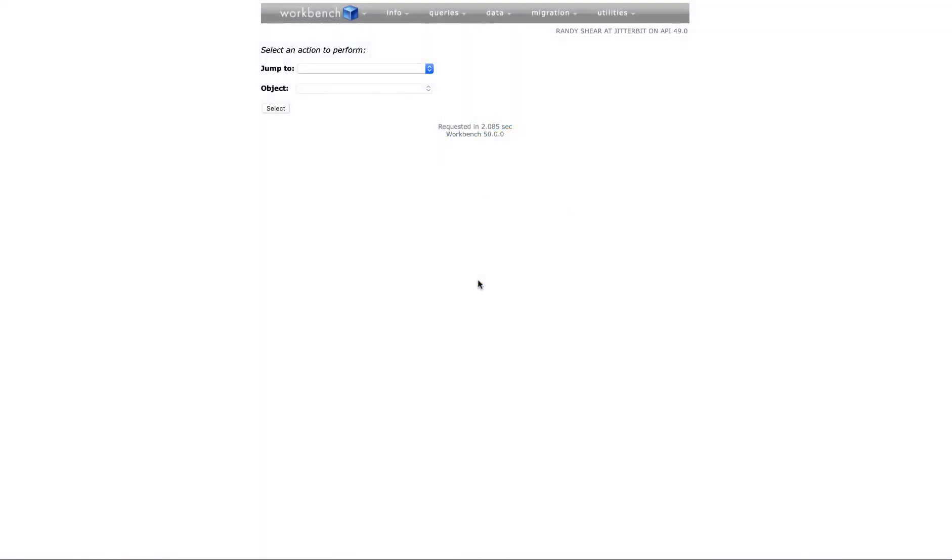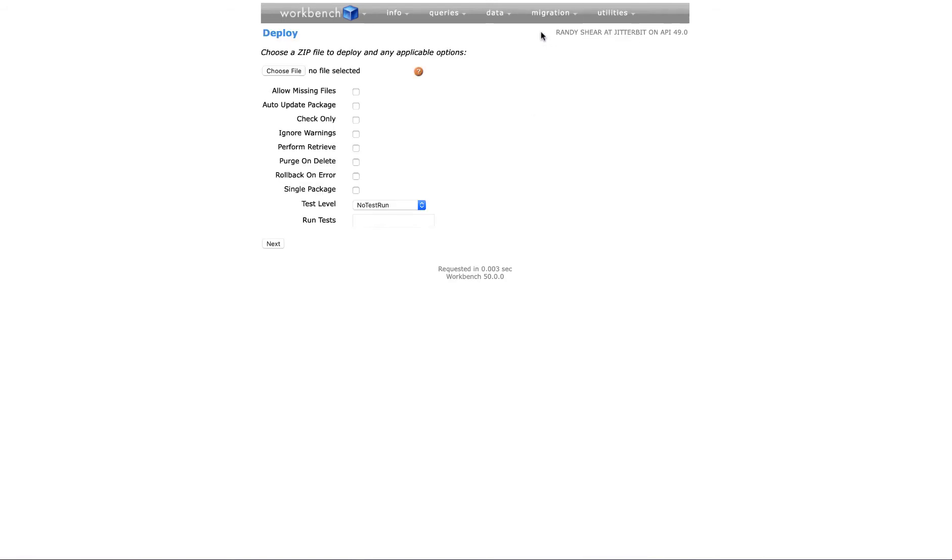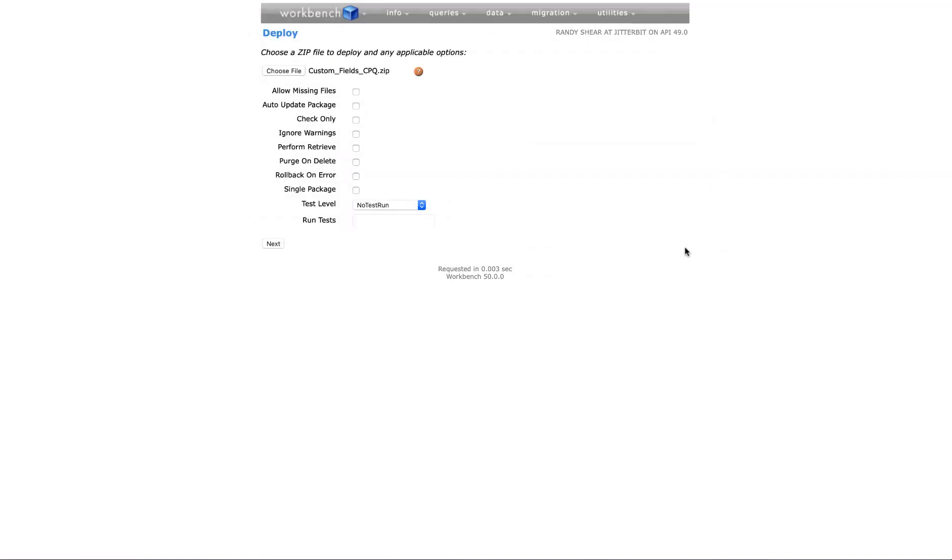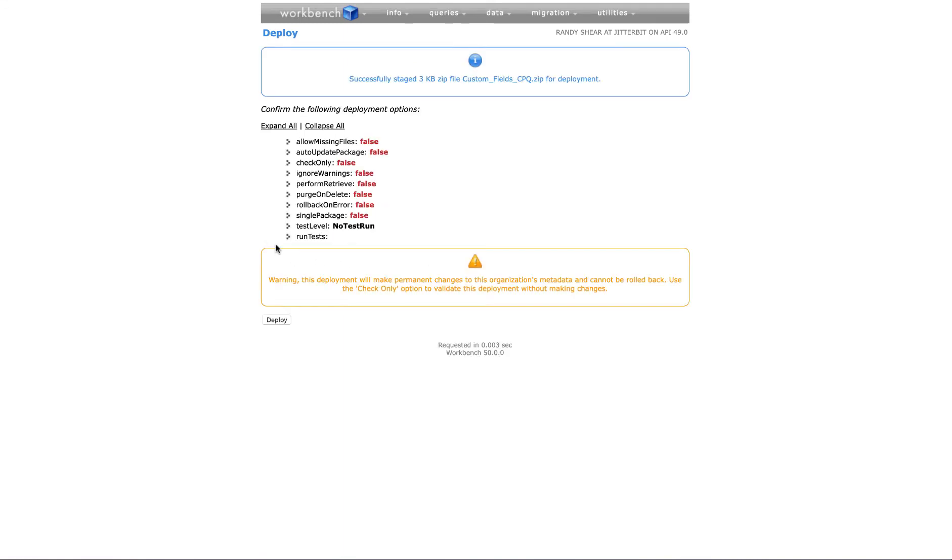Next, hover over Migration and select Deploy. On the deploy screen, click Choose File and browse to the Salesforce custom field zip file and click Next. After the zip file has finished loading, click Deploy.